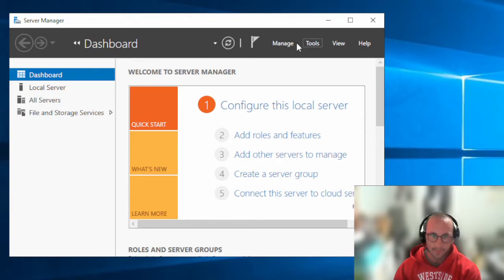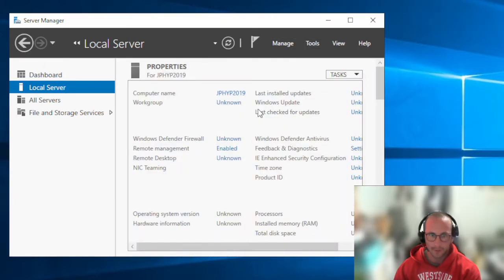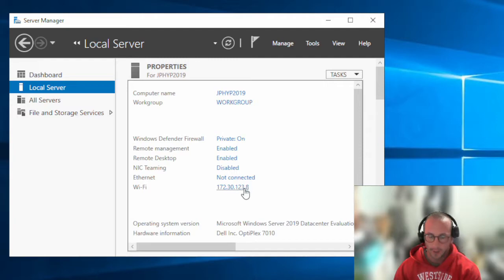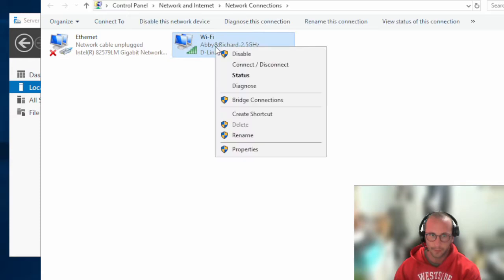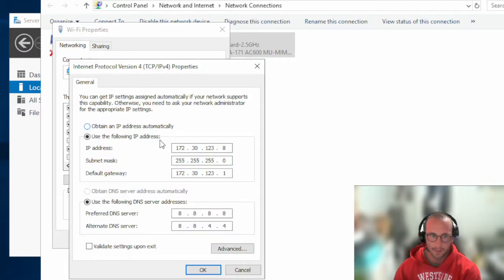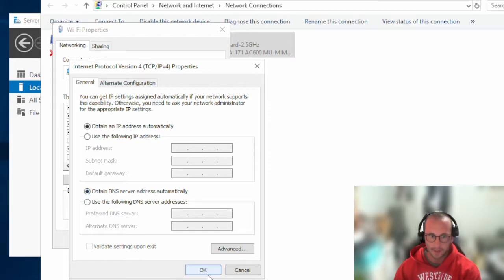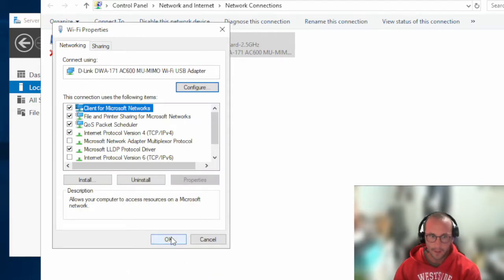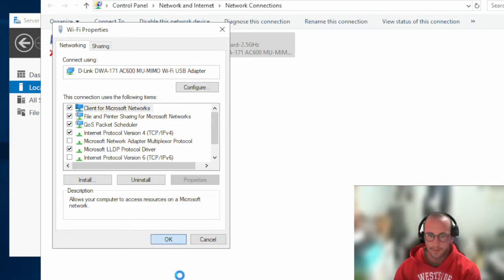In Local Server we can see the computer name has changed and the IP address is still the same. Let's fix that by switching to DHCP — we'll obtain an IP address automatically and obtain the DNS server address automatically, then click OK. This might disconnect us from the server, but that's okay.